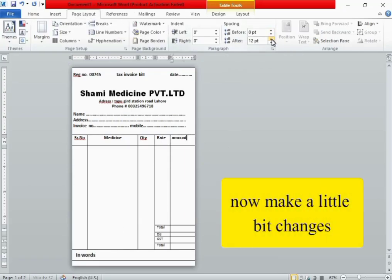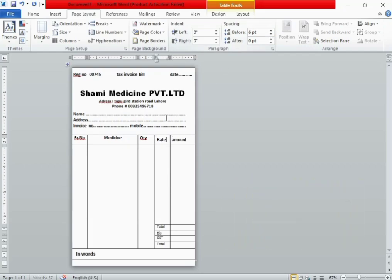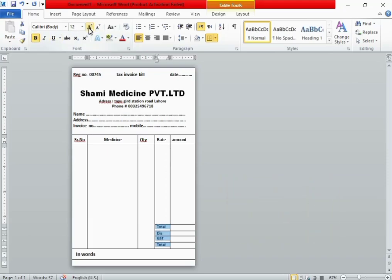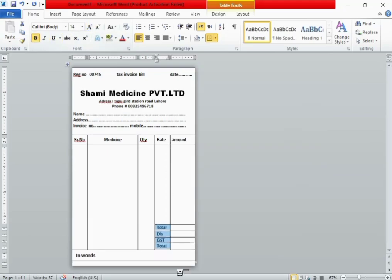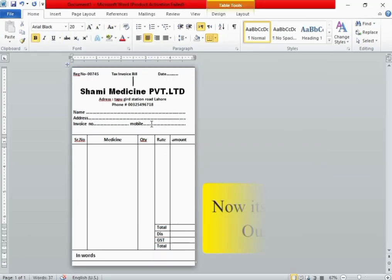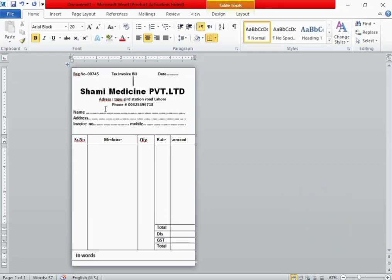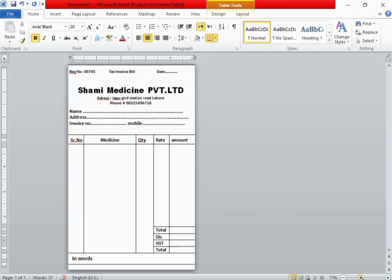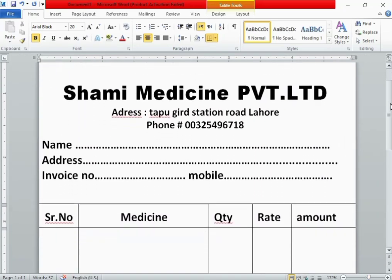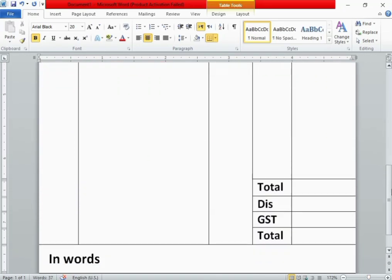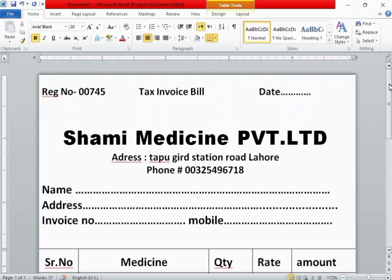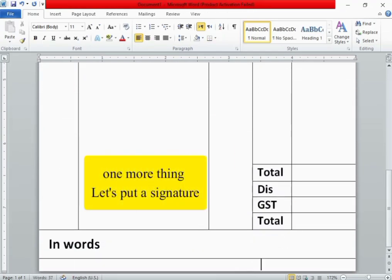Now make a little bit of changes like space, alignment, and font. Now it's going to be ready, our certificate. Let's zoom it. Just see, it's perfect. One more thing, let's put a signature.